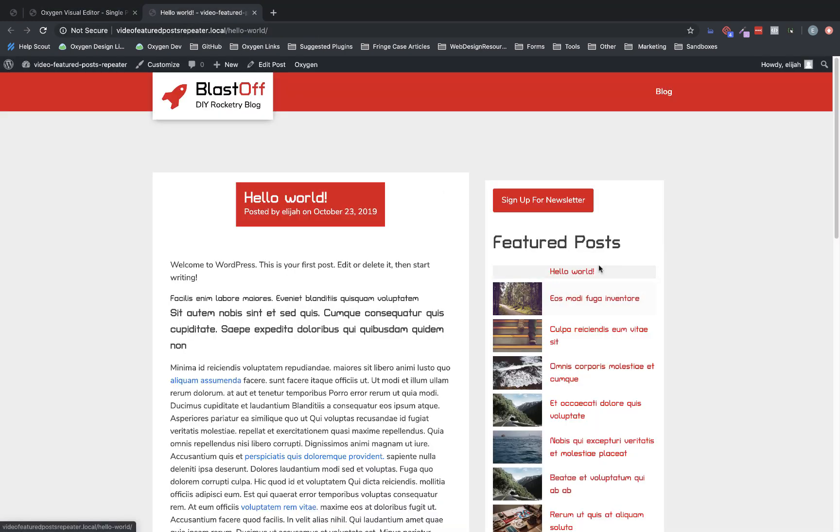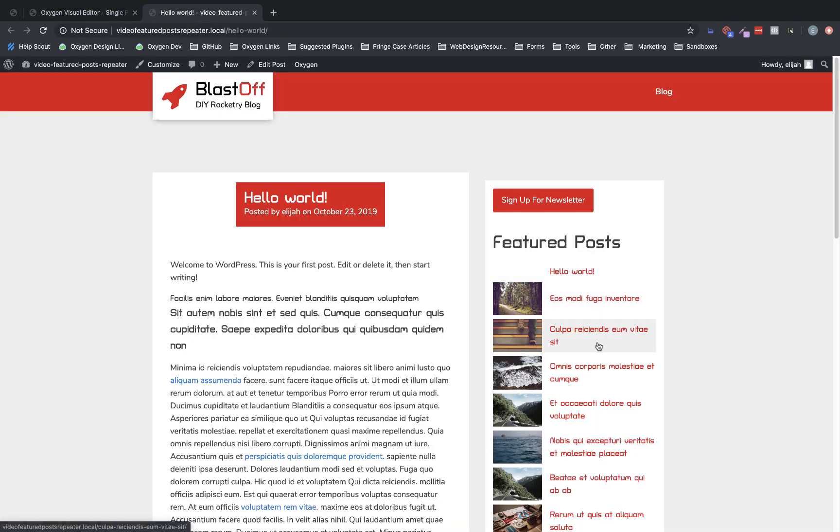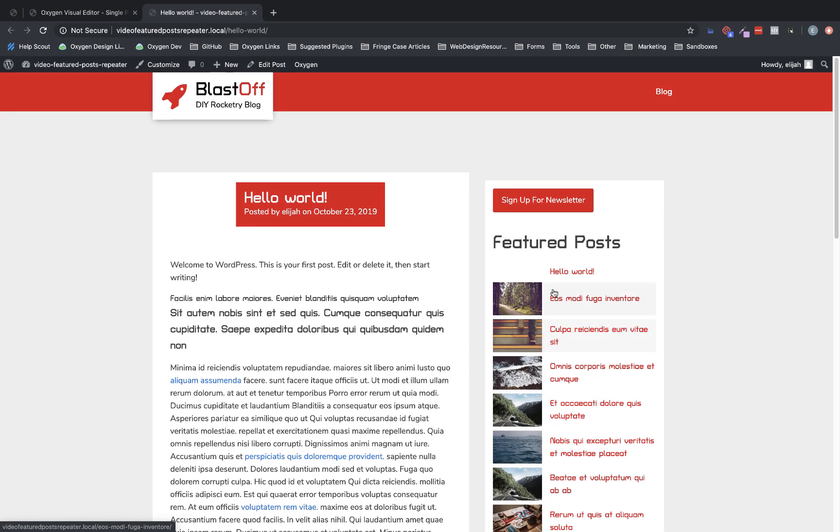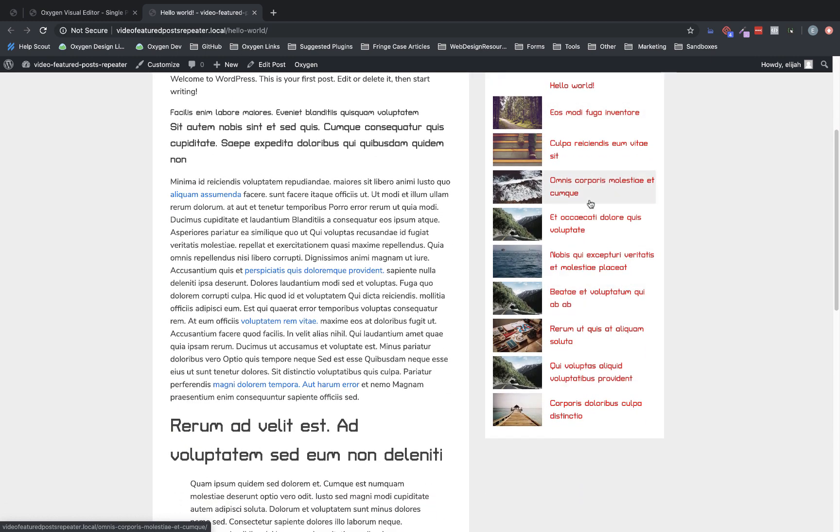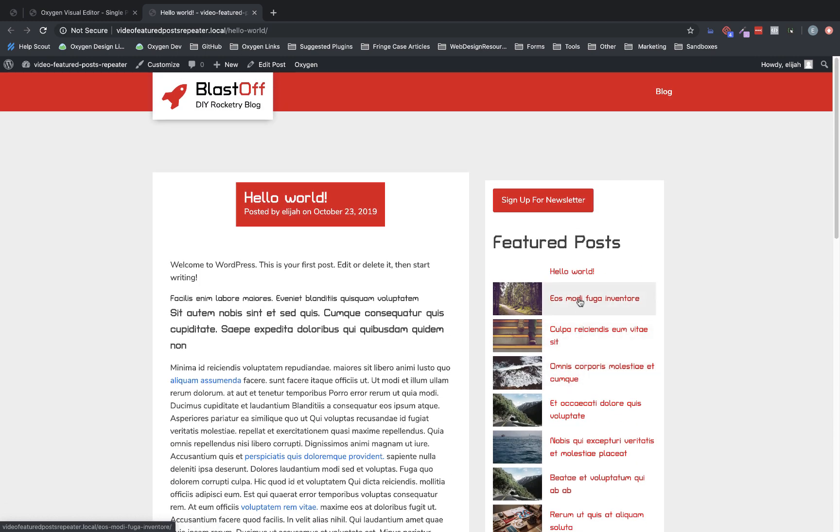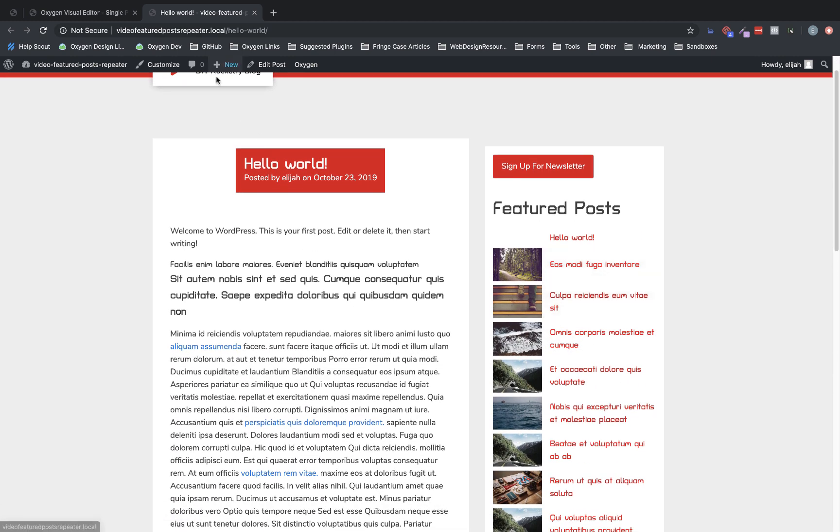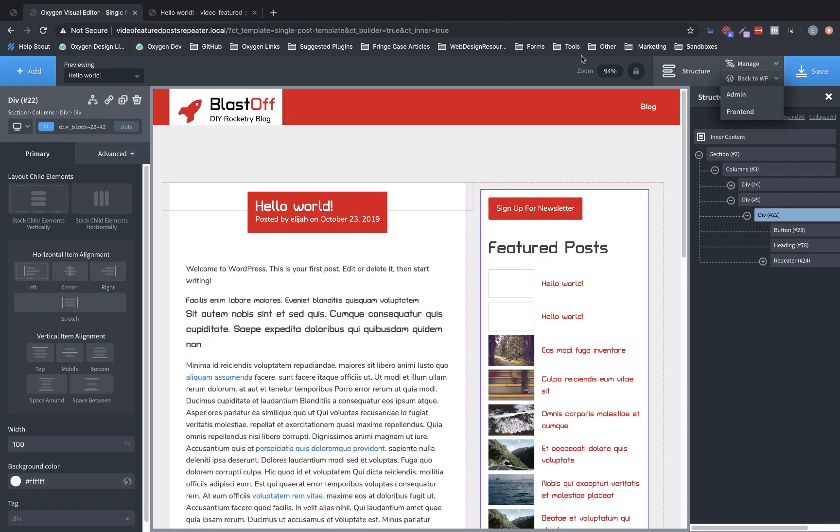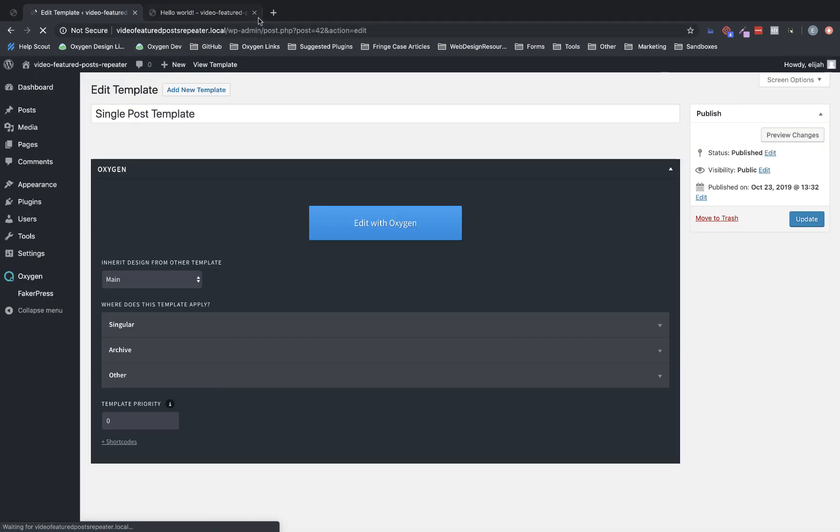And as you can see, we have each post returned. Now the first one, again, looks a little goofy because it doesn't have a featured image. But we're not actually going to return that post. So I'm not concerned about that. So let's go ahead and do some filtering on these. So we're going to go back to the admin panel.